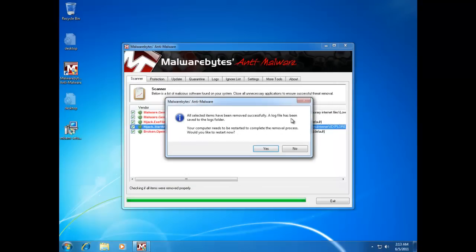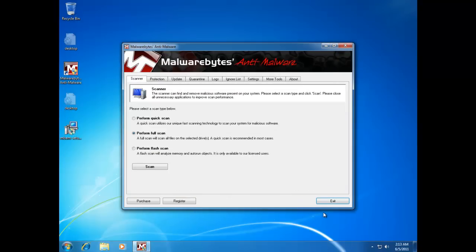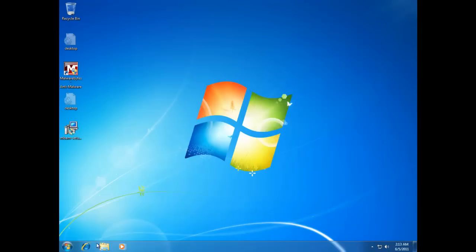Malwarebytes is removing the items. Now it's asking us to reboot. We're not going to reboot yet — we're going to exit the program first.